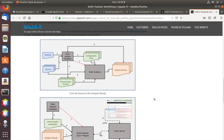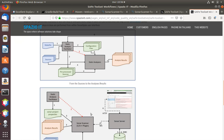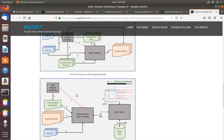Usually we have two steps. First of all, the static analyzers start, run, and analyze the sources and produce the analysis results. Then what is called the Sonar analysis starts, and this SonarCube analysis takes the outputs produced by the static analyzers together with the sources and integrates those two things into the SonarCube database for later examination of the problems and issues found.